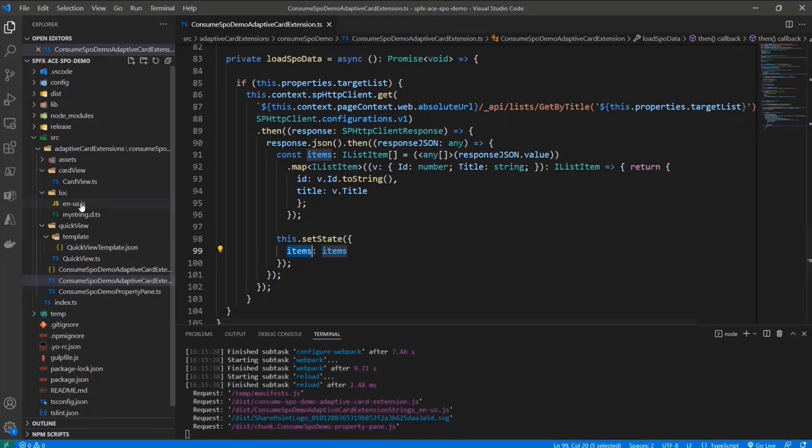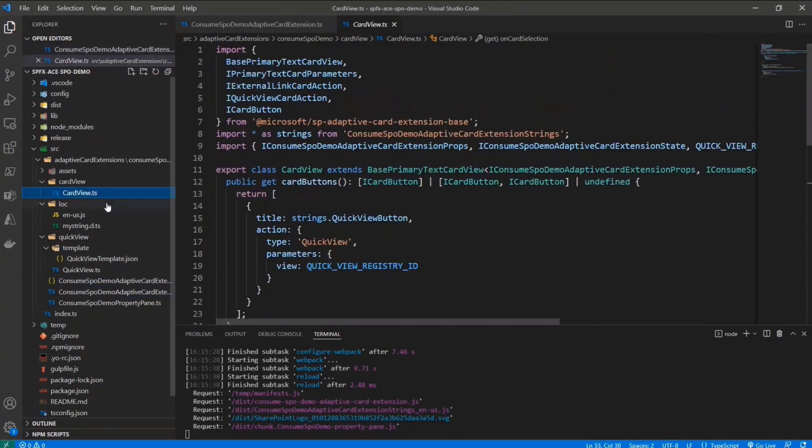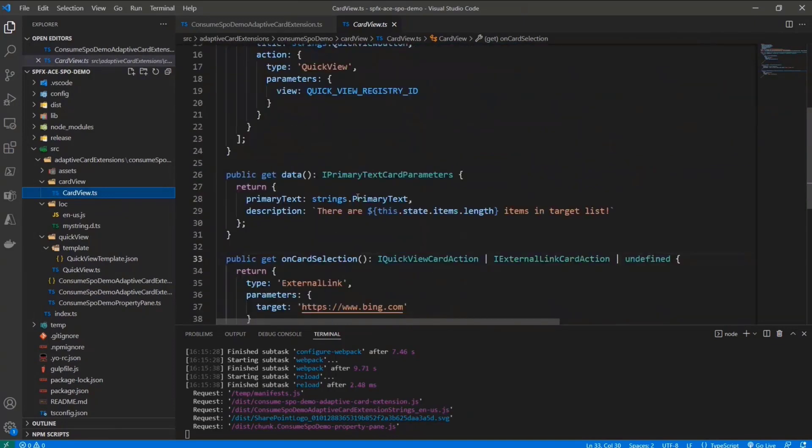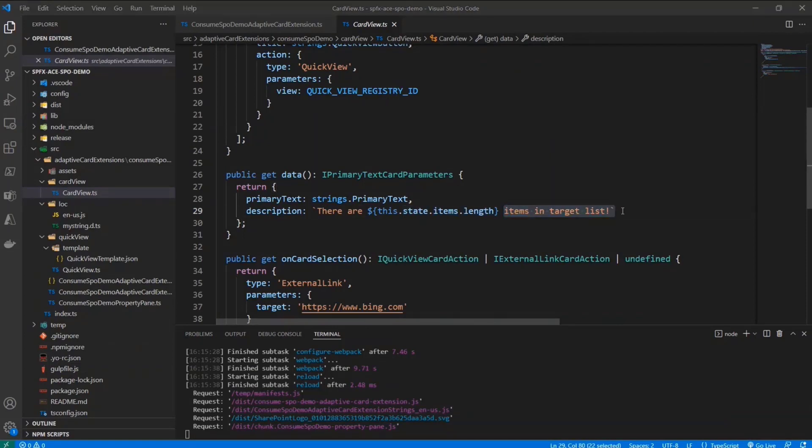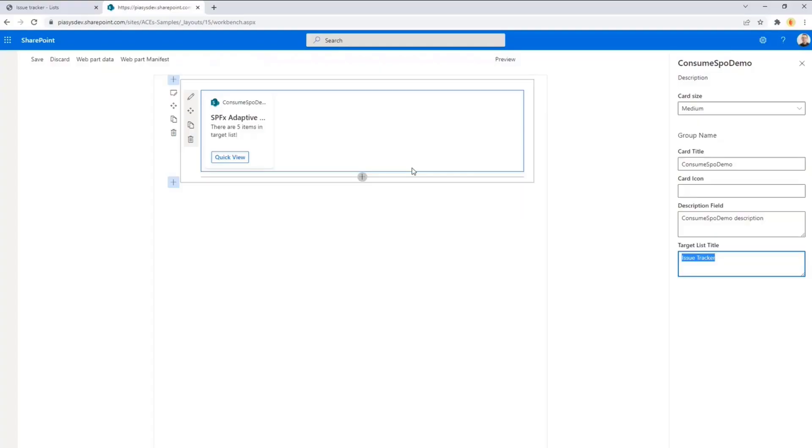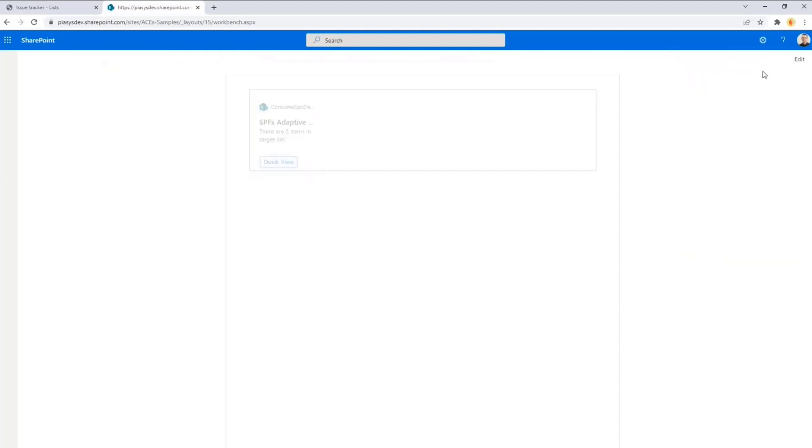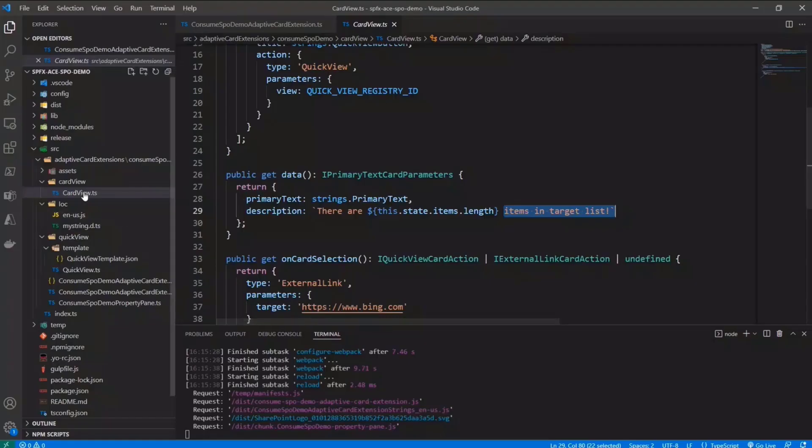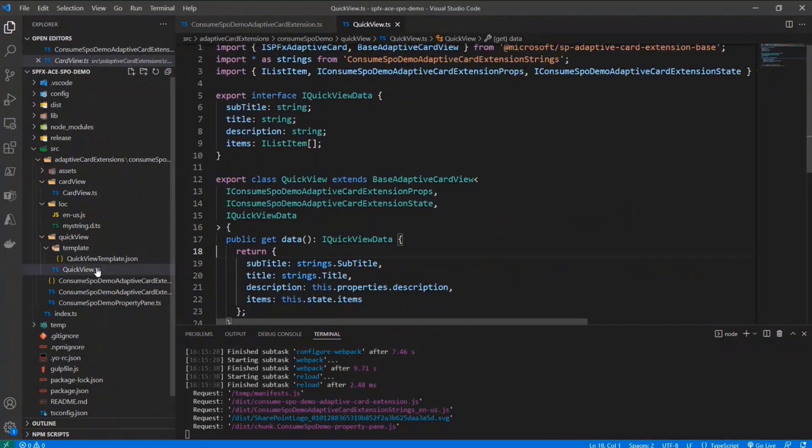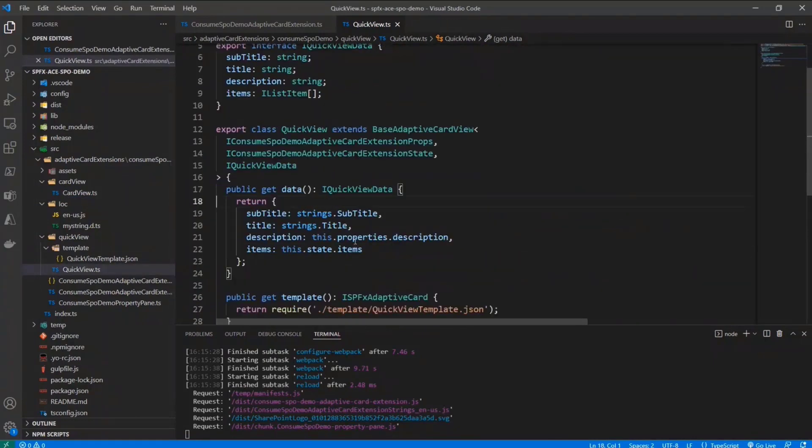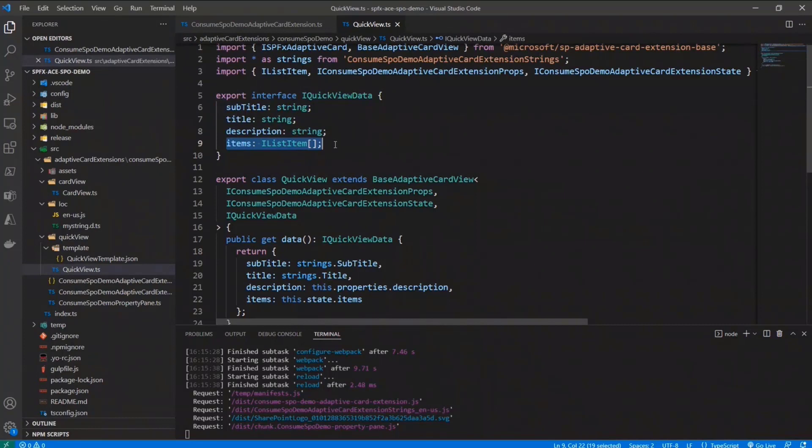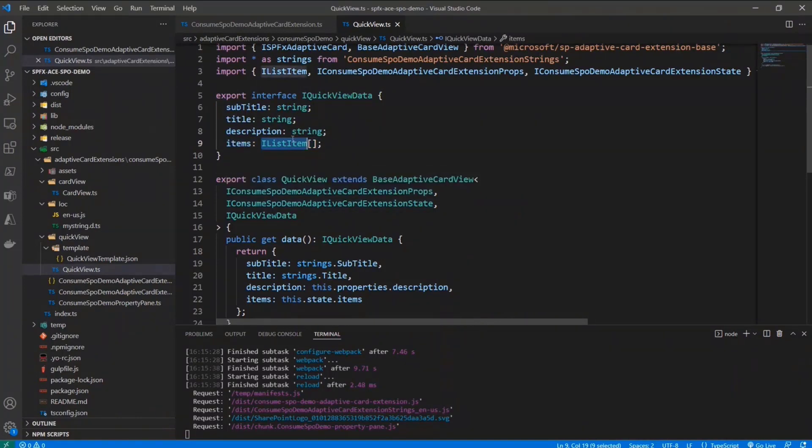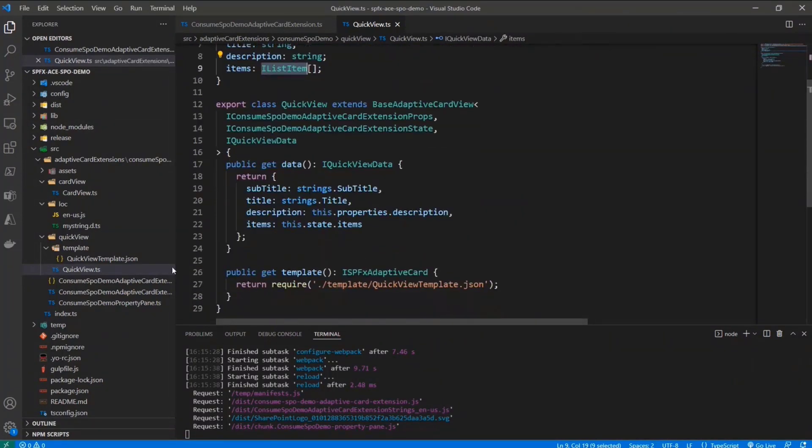Once I've done that, for example, in the card view, I can simply say that in the description property of my card view, I want to say that there are length of the array items in my state items in the target list, and I can give this kind of user experience. And then I can, in the quick view, provide as the content of my quick view data, the array of list items, which is exported by the other class, by the other TS file.